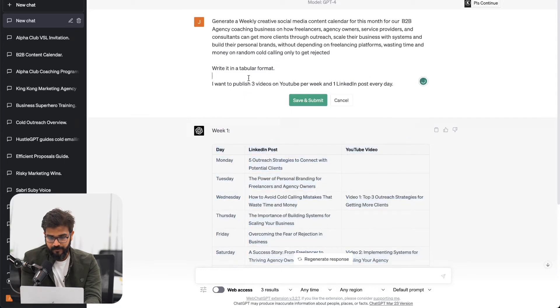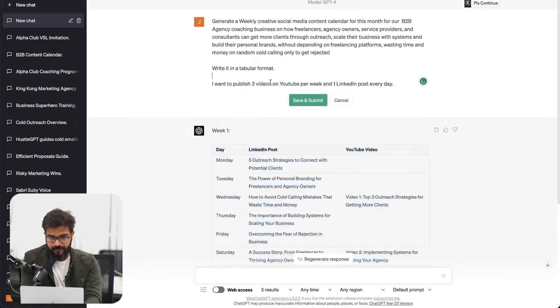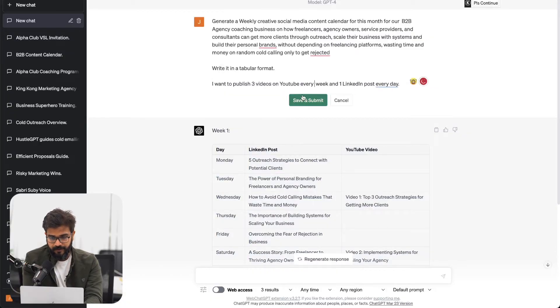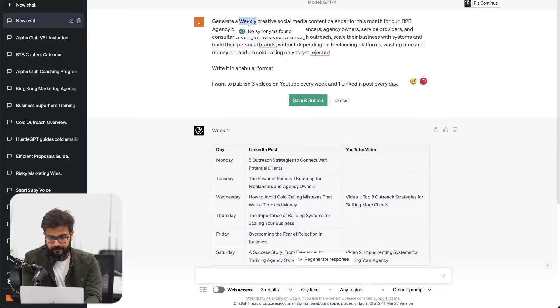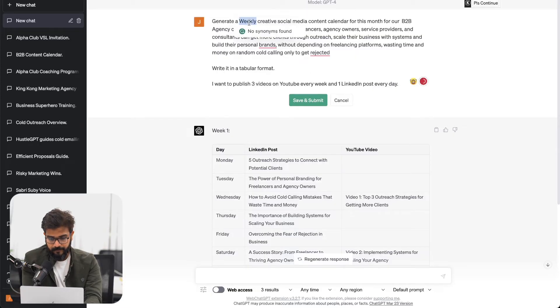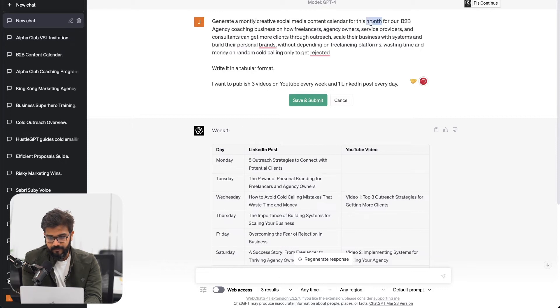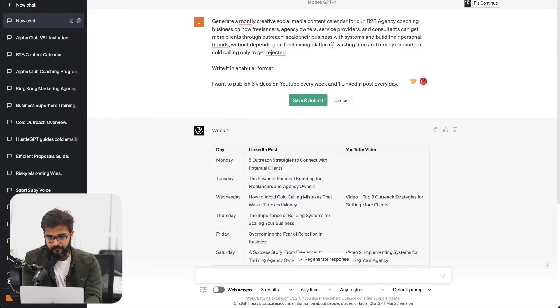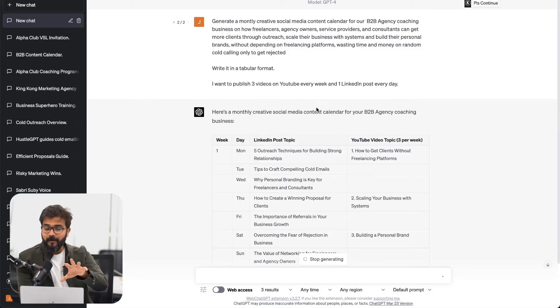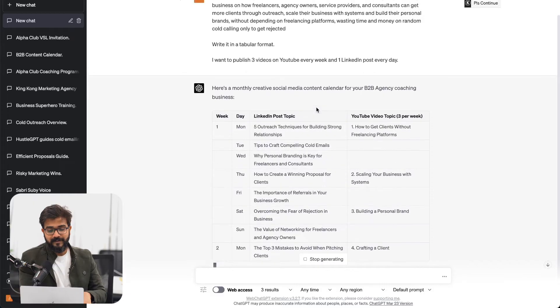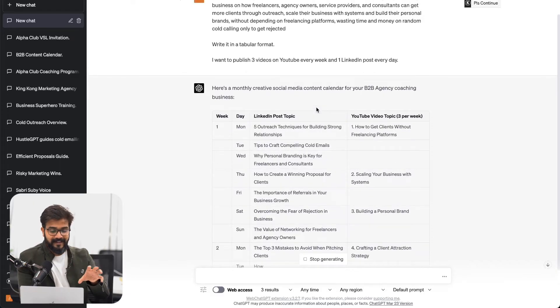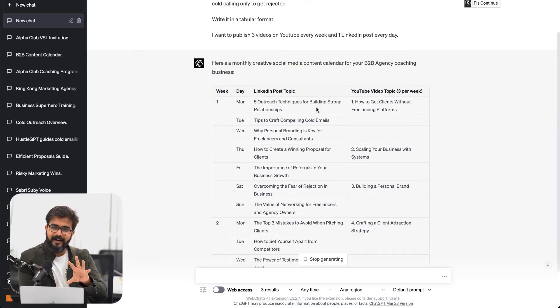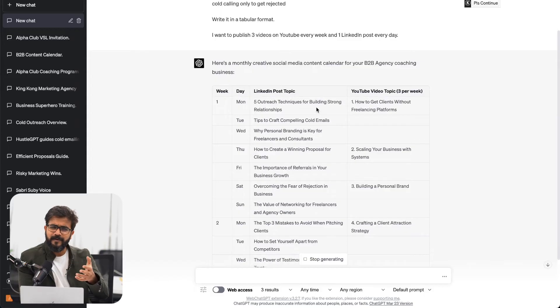Let me stop generating. I wanted three YouTube videos every week. There was a little bit of a problem with GPT. What happened was I wrote weekly calendar and for some reason it added only two YouTube videos per week instead of three.